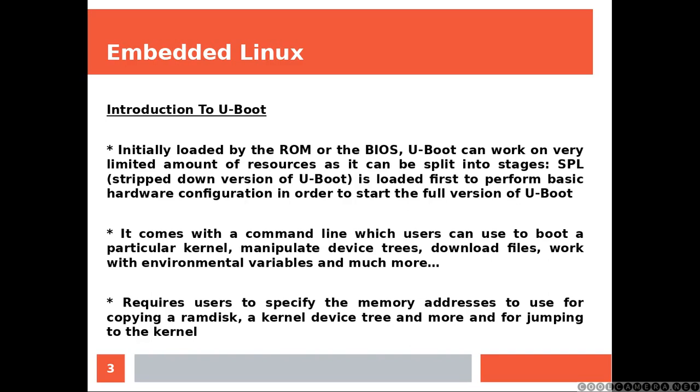Requires users to specify the memory addresses to use for copying a RAM disk, a kernel device tree and more, and for jumping to the kernel.